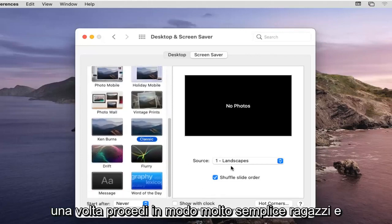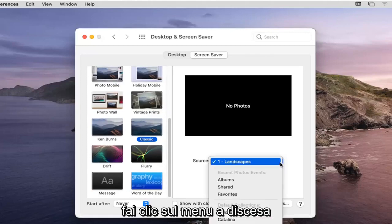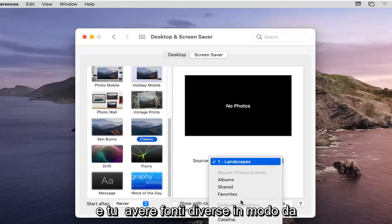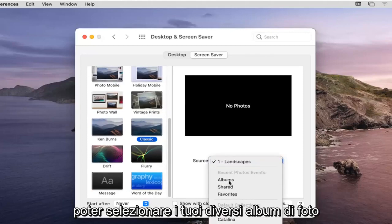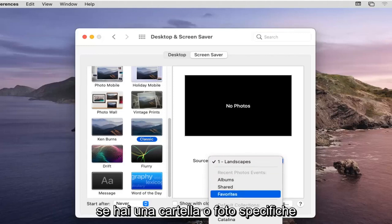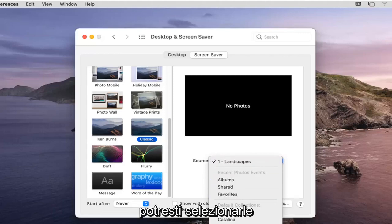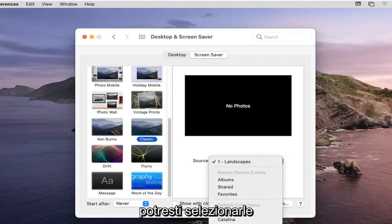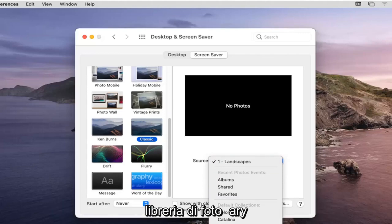Very straightforward process. Click into the dropdown and you have different sources, so you can select your different photo albums. If you have a specific folder or photos you could select that as your screensaver source as well as a photo library.